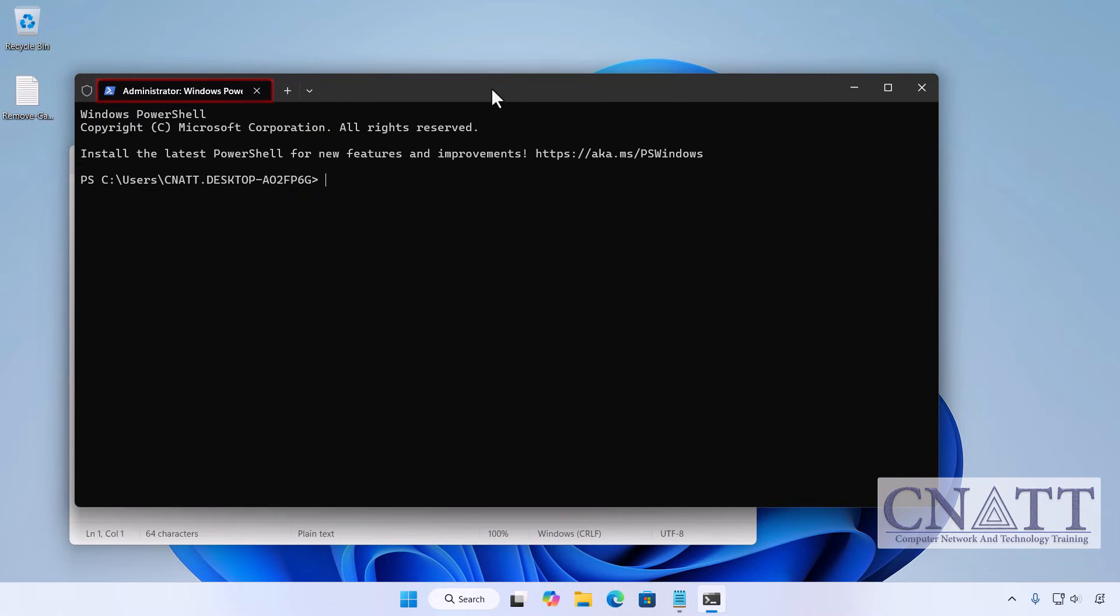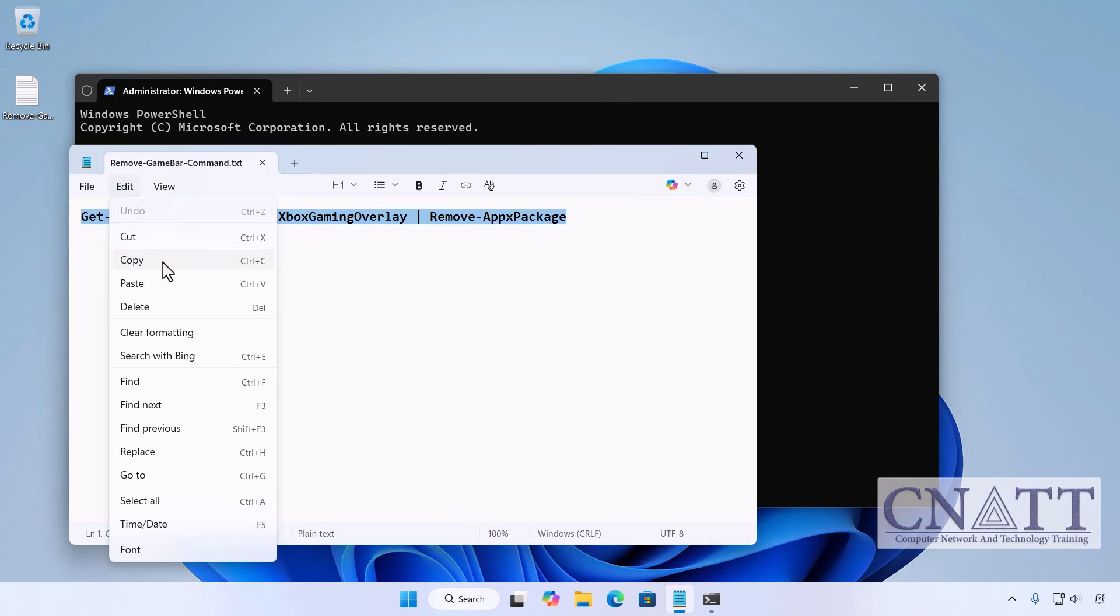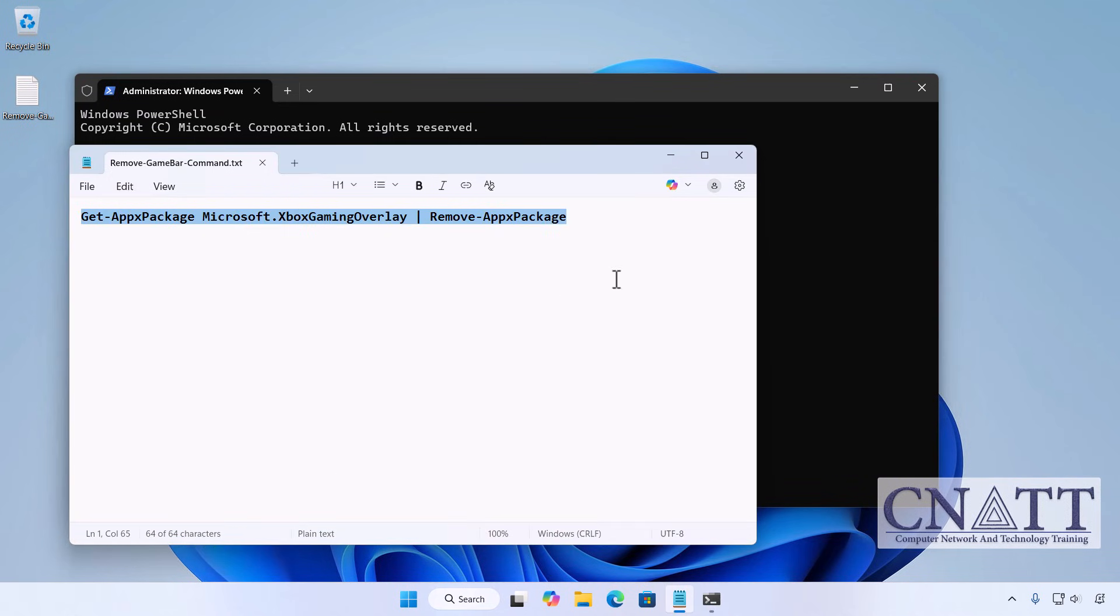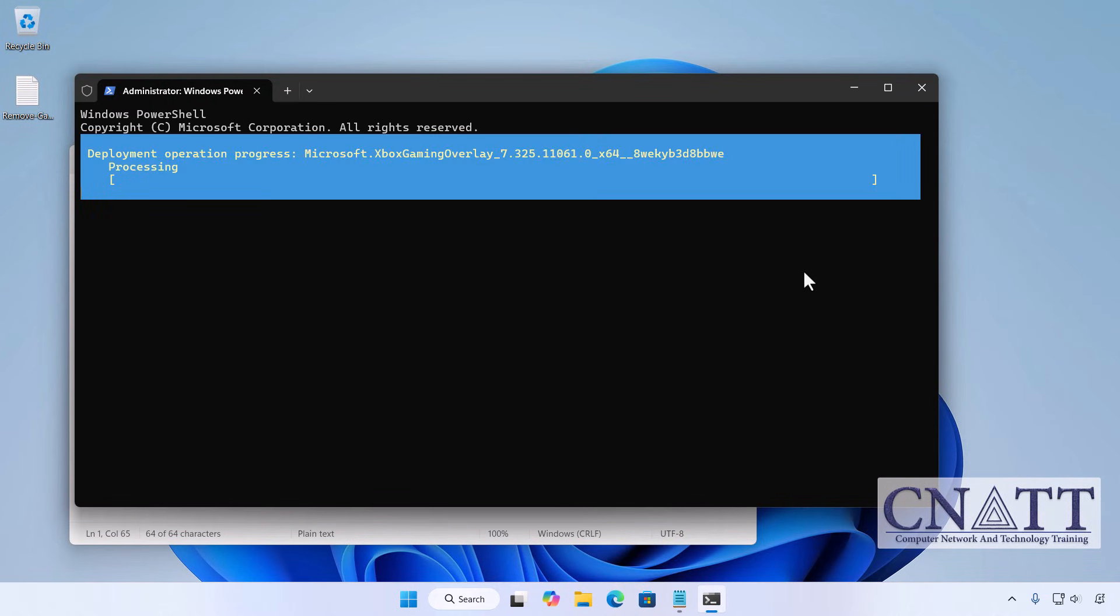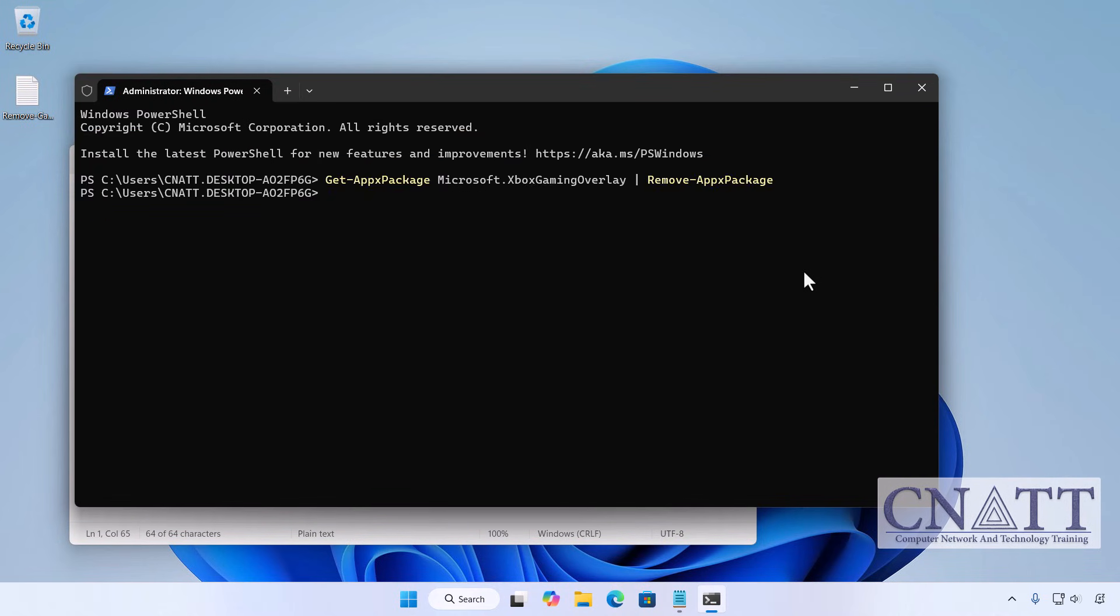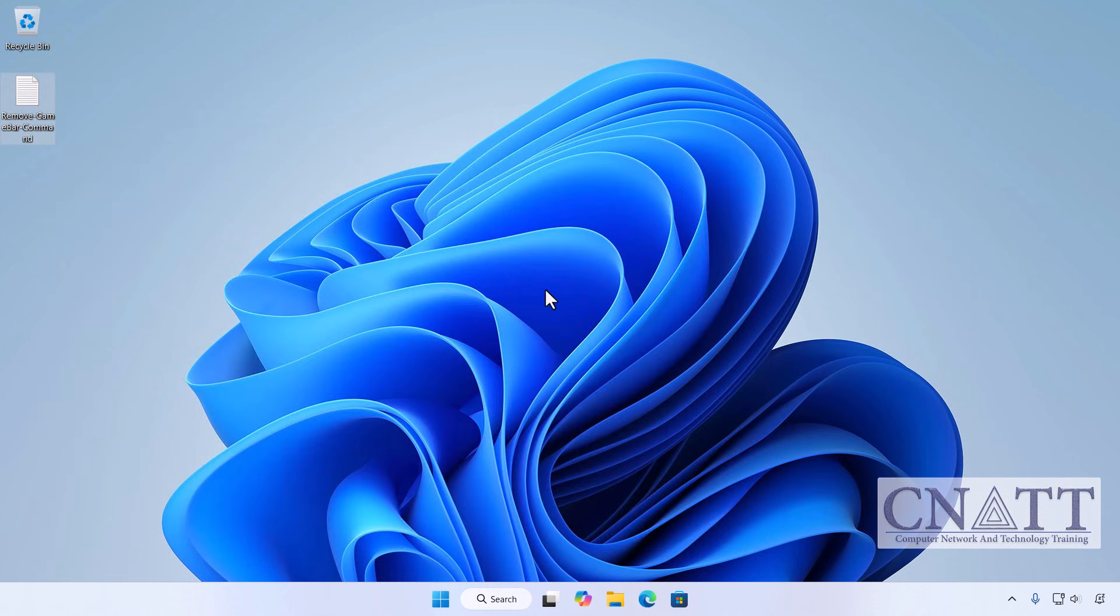Copy the command, then right click inside the PowerShell window to paste it and press Enter. The command is also listed in the description. This uninstalls the game bar immediately. A restart usually isn't required, but I recommend restarting to be safe. Win + G does nothing now. If game bar returns after a Windows update, rerun the command.